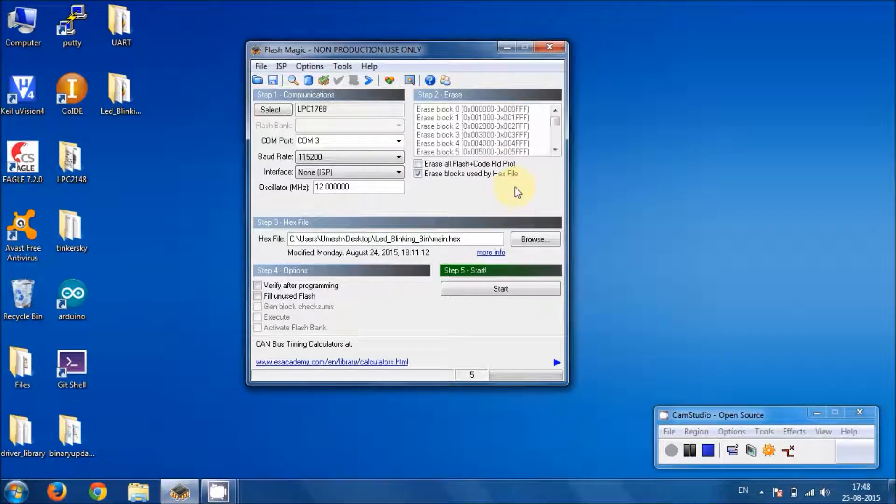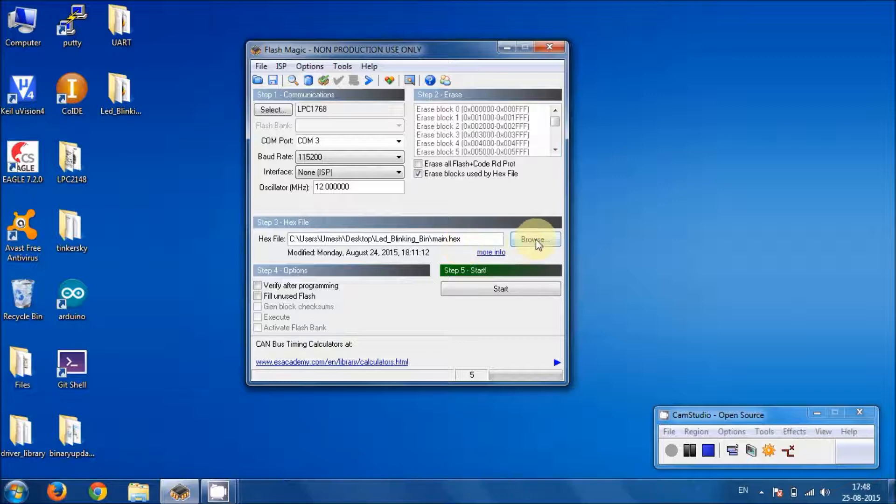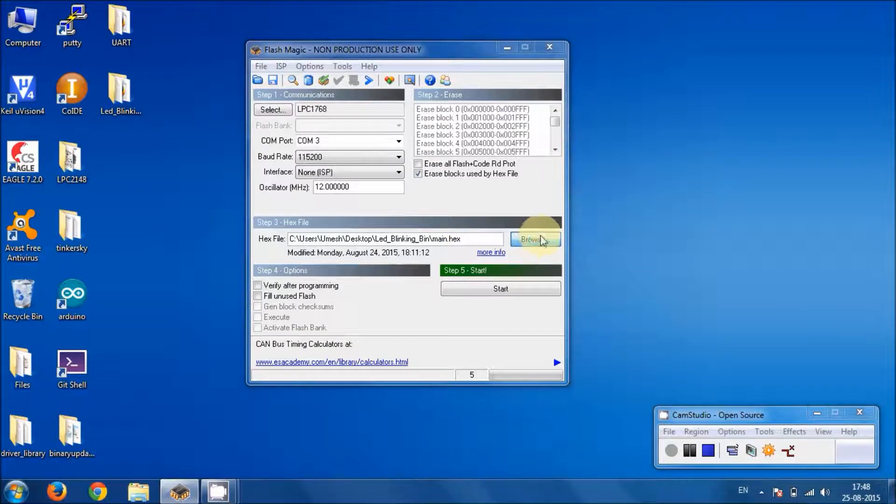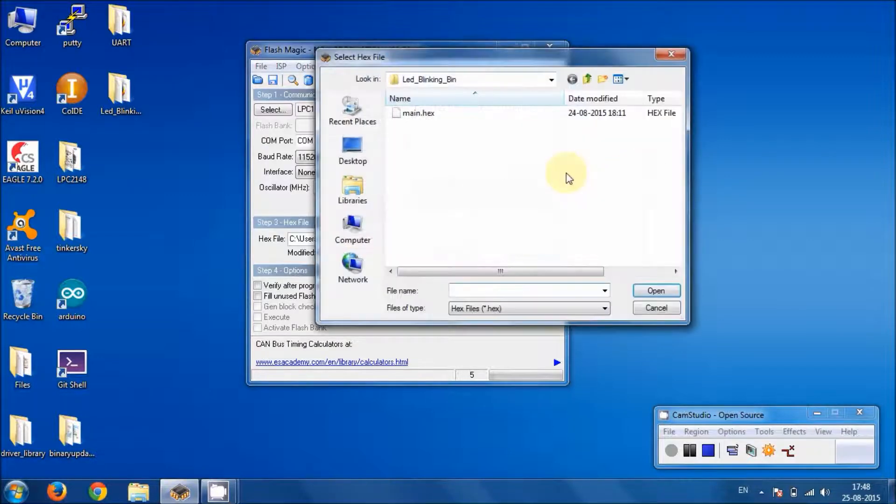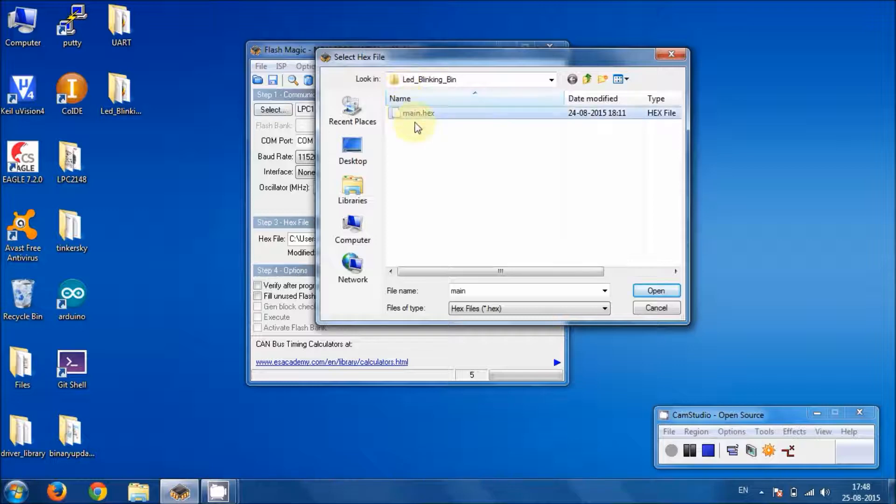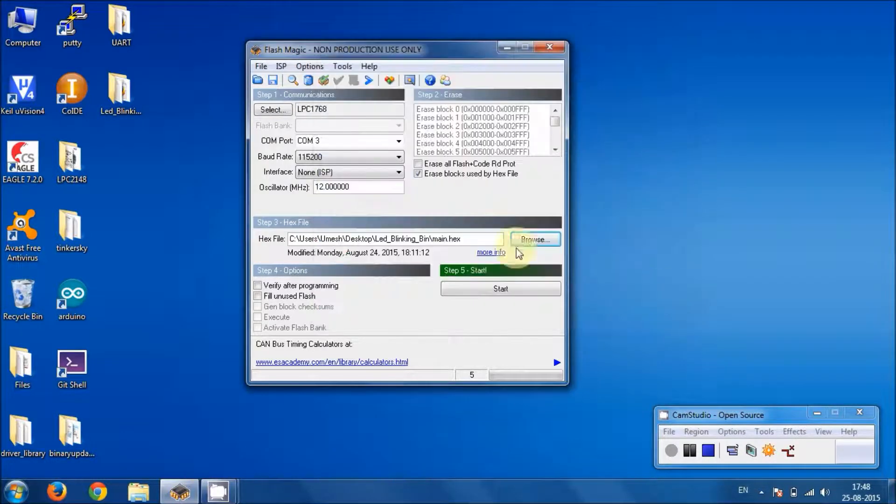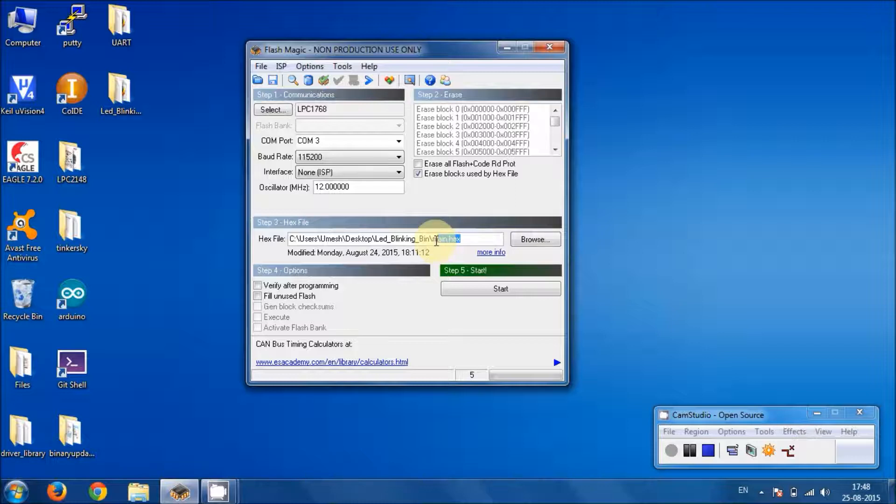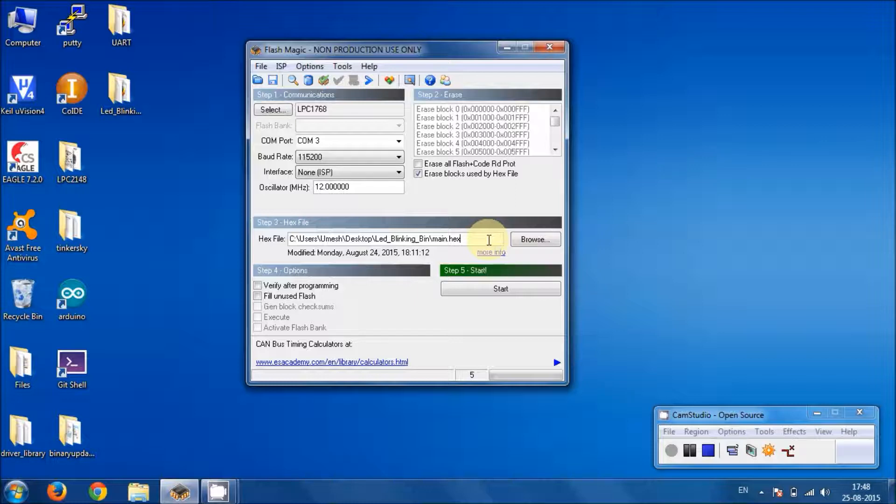And the only part left is you have to browse the latest firmware that you want to dump into the microcontroller. So here in this case, I choose my main.x file and then hit on open. And you can see right now I have chosen this main.x file to program into the flash memory of my microcontroller LPC1768.